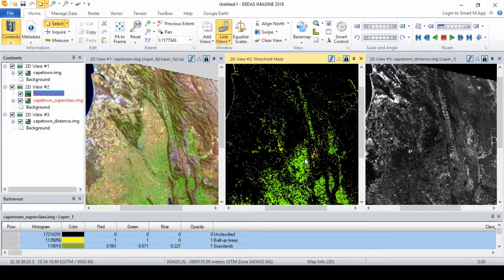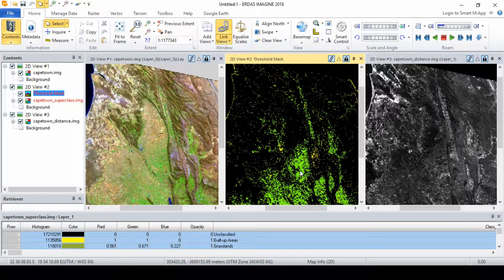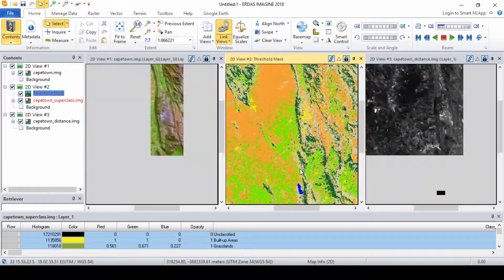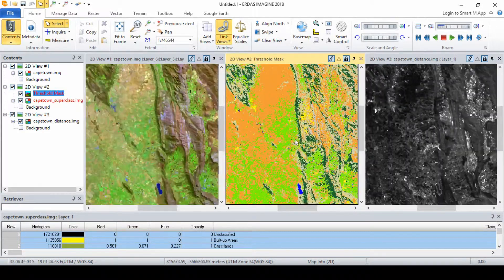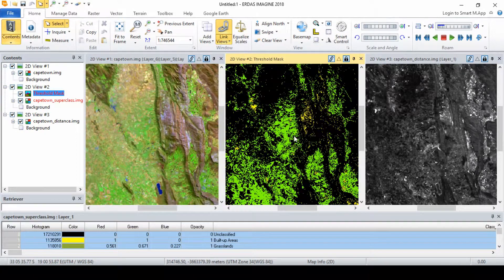When you use the default color setting, the threshold mask contains the following: black pixels representing pixels beyond the threshold setting, and respective classified color pixels representing those pixels remaining in the classification.